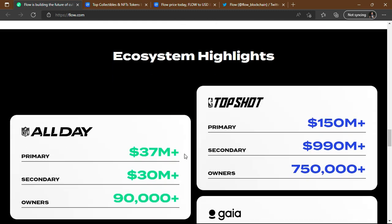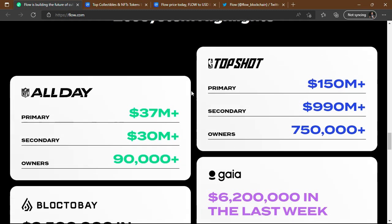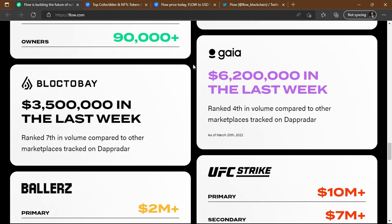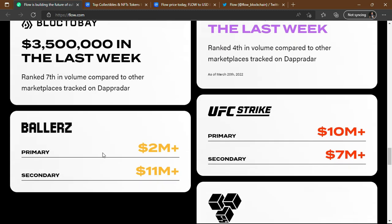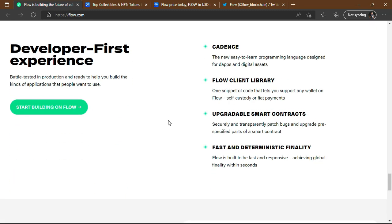In the ecosystem highlights there is NFL All Day and NBA Top Shot — major NFT projects. Other highlights include Block to Bay, Gaia, UFC Strike, Vaultys, and The Matrix. These represent both primary and secondary market activity for NFT owners.